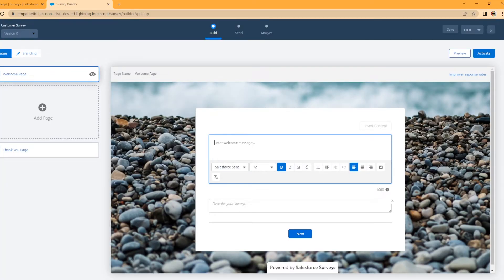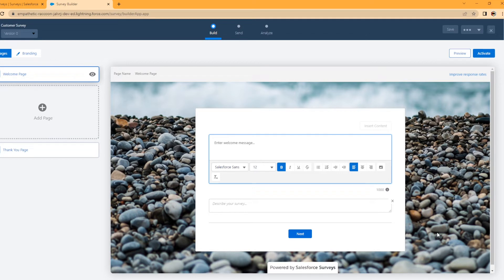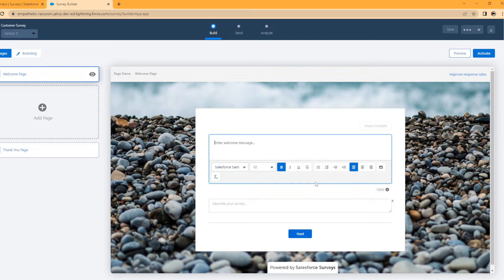All right. So this is what it looks like. You kind of get a default picture in the background and you can change this and we are, but all right, let's set up our survey. So this is our welcome page. So this is going to be the page that is first displayed to your users whenever they land on this page. So, welcome to the customer satisfaction survey.